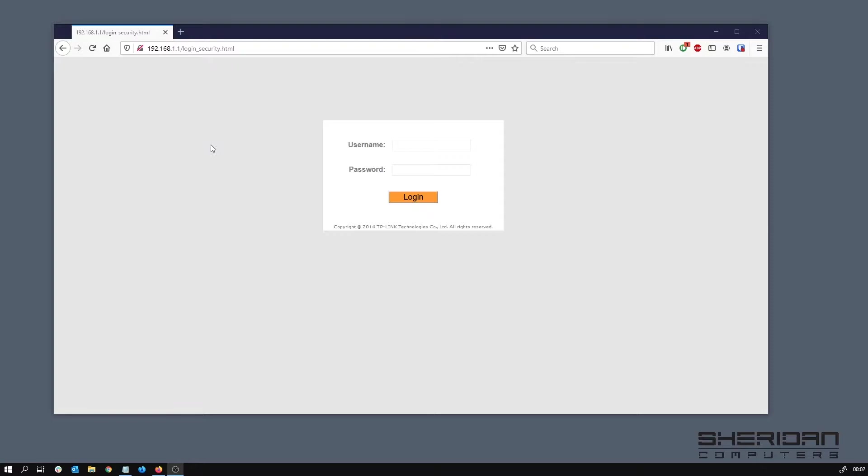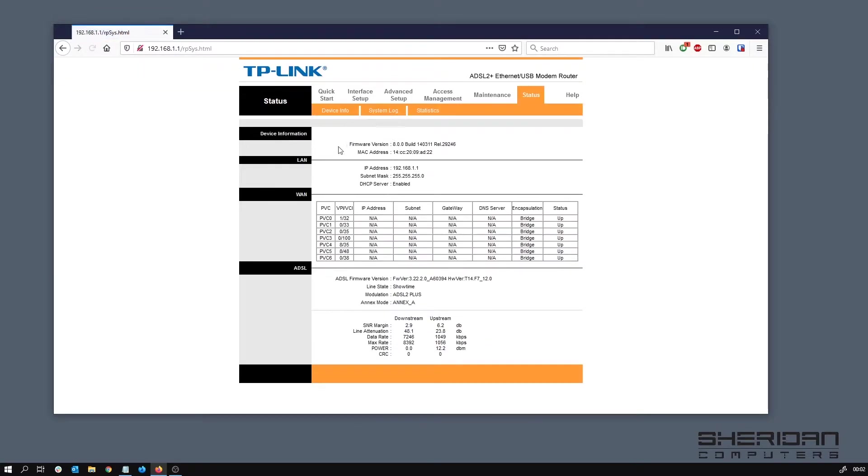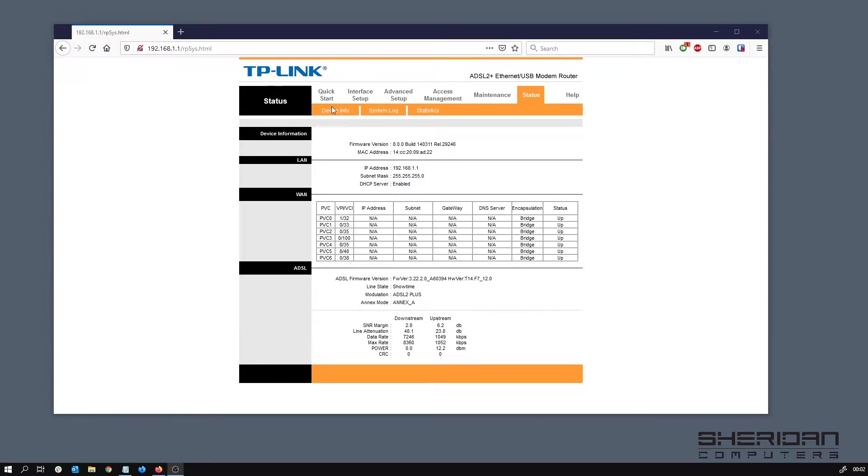It does hand out DHCP addresses on that network, so as long as you plug it into the network card on your computer you should be good to go. We're going to go ahead and log in with the default username and password of admin and admin. At this stage we're going to use a wizard to start with.